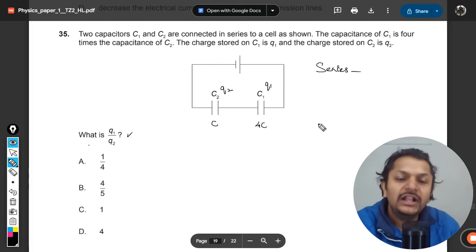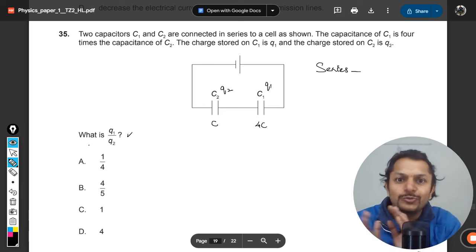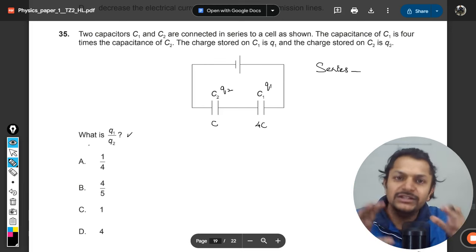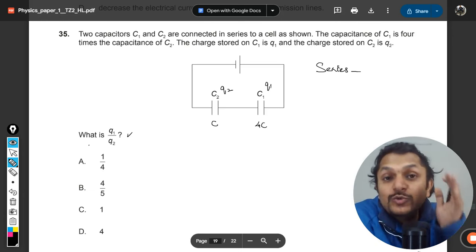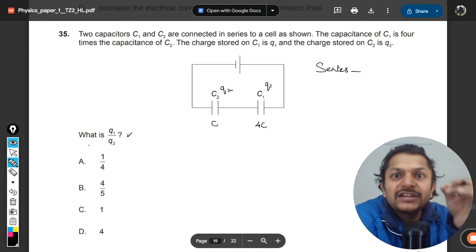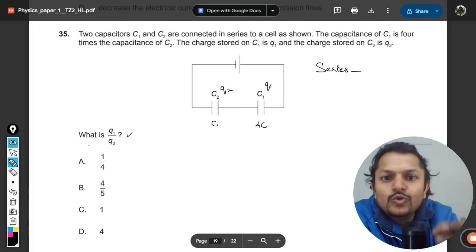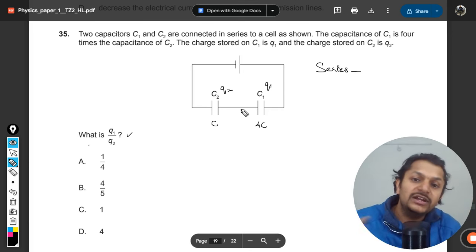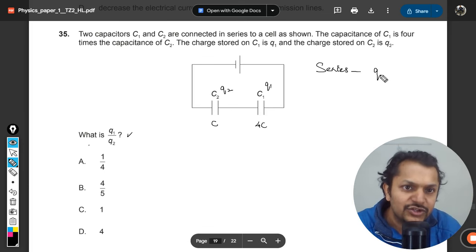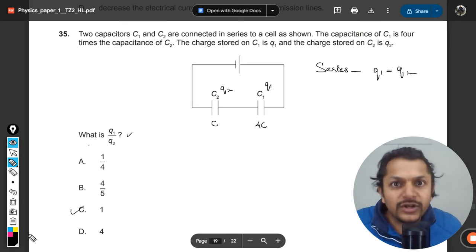These two capacitors are in series combination. What is the actual definition for series combination? It is not merely that two capacitors are connected in series — the actual definition is that when capacitors have the same charge on them, only then we call them in series. So clearly, these two capacitors are in series, charges will be the same, hence q1 equals q2, so q1 by q2 equals 1. The answer is C.